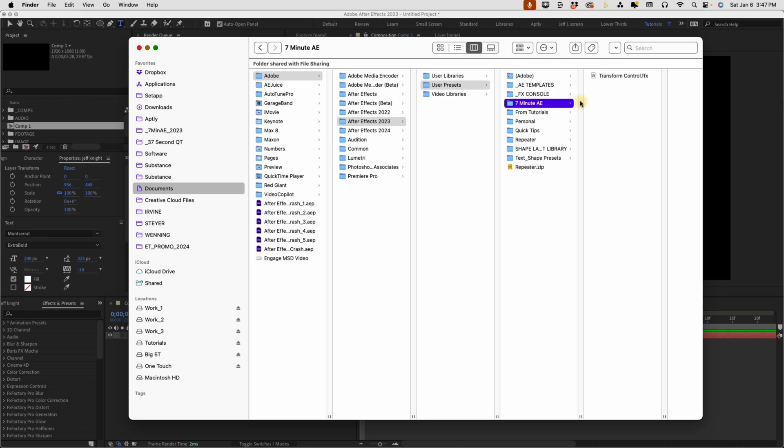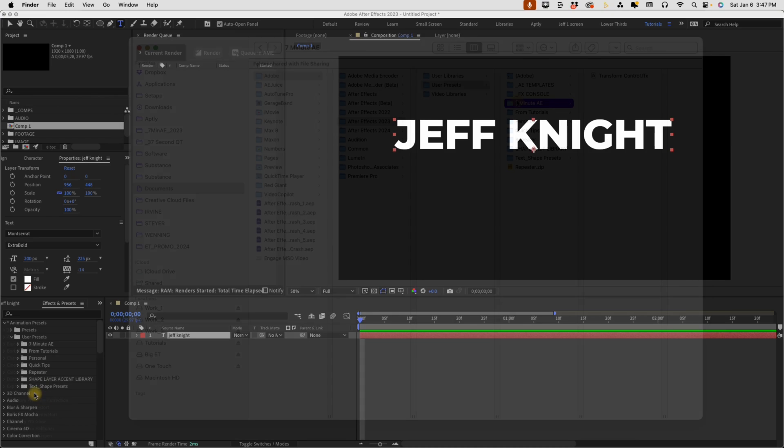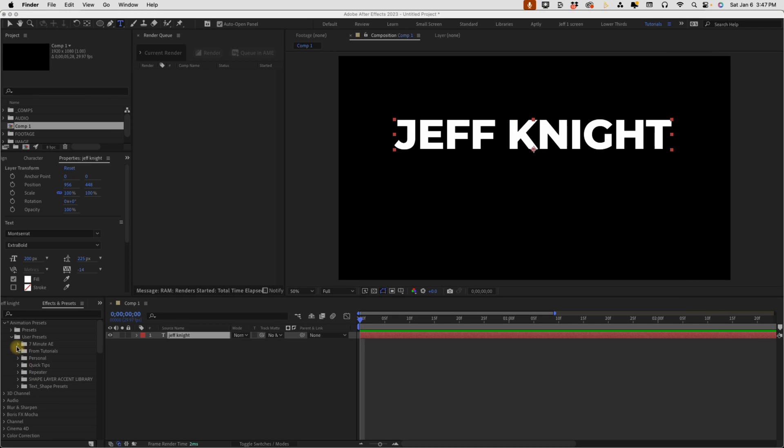Depending on where you put it, it's going to dictate where it shows up in your effects and presets. So underneath my seven minute AE, here is my transform control preset.